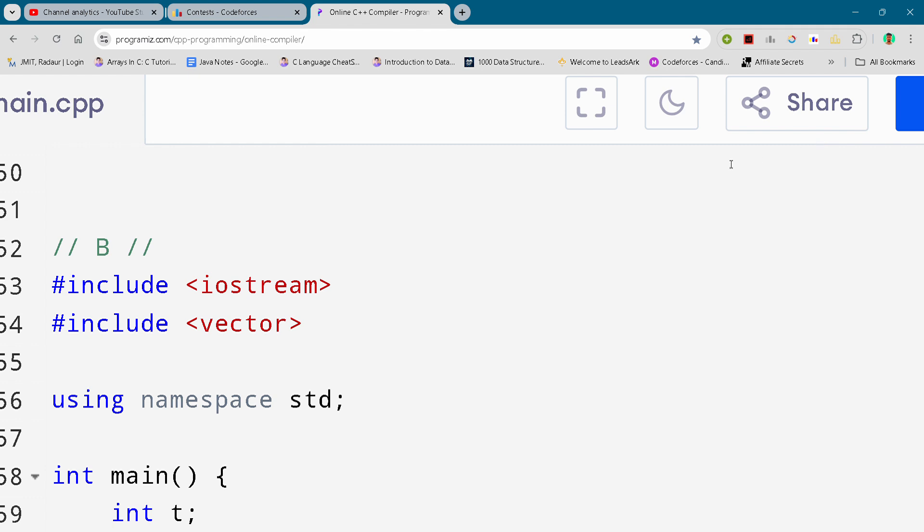Hey guys, I'm back with another Codeforces Division 2 round. In this video, I will bring you the solution for problem number B. By the way, if you want to copy this code, stay tuned in the video—I will tell you how you can copy this code. I will show you the code as well, so subscribe to the channel and like the video. Now let's get started.